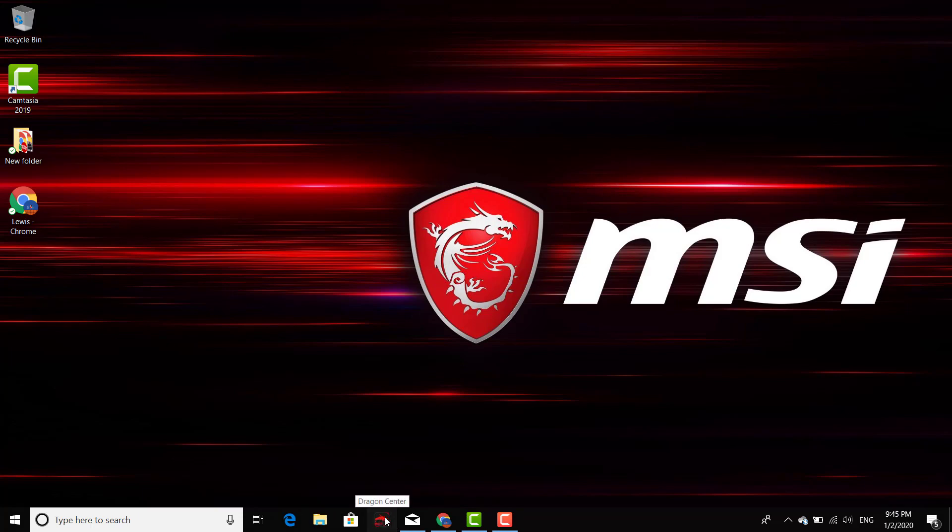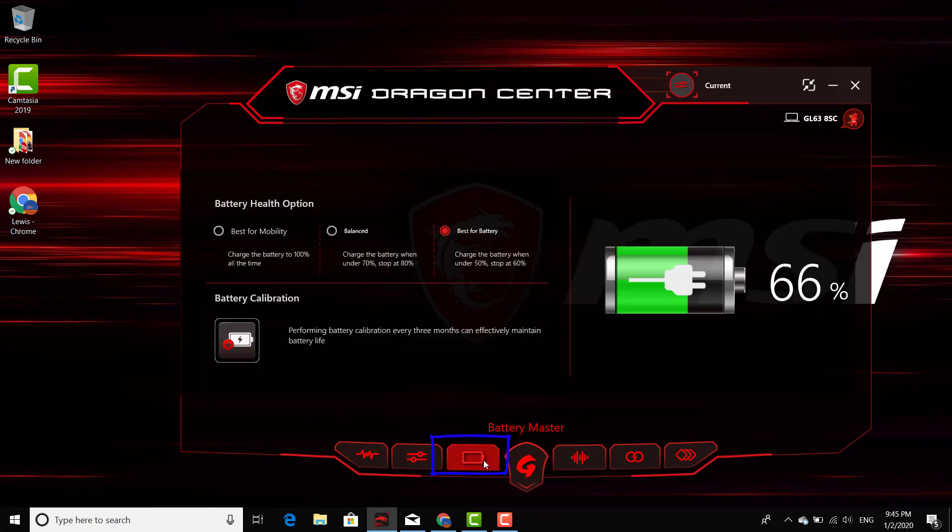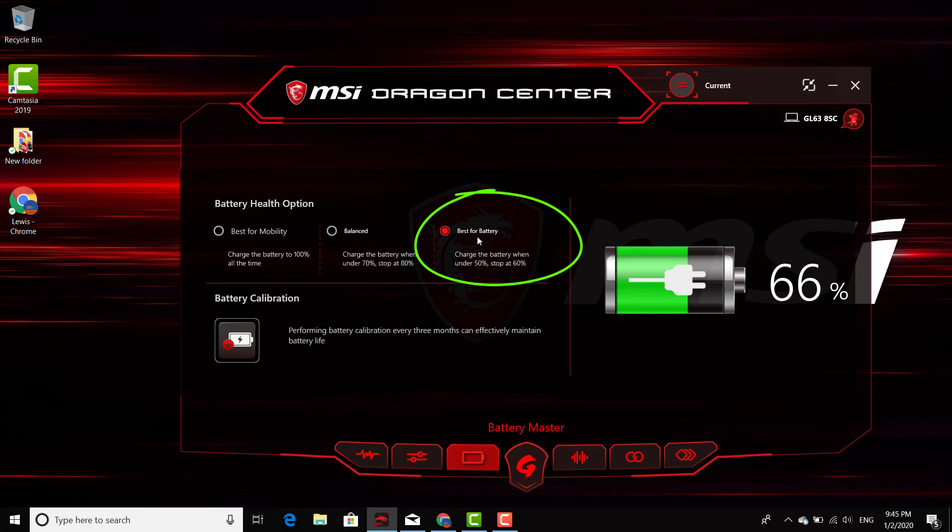Go to the Dragon Center for that, and then right here you click right where the battery's at. By default, it's going to come with this particular setting that says 'Best for Battery.' If you want to see your battery charging to 100%...